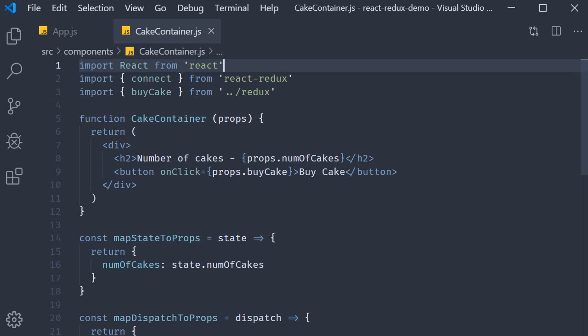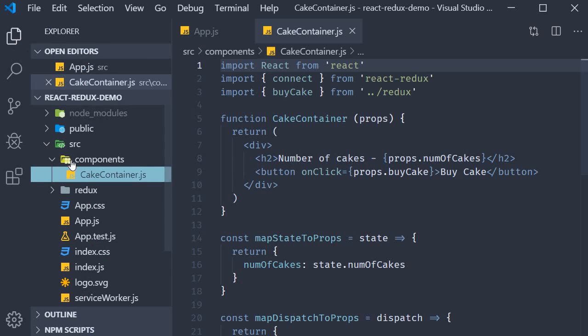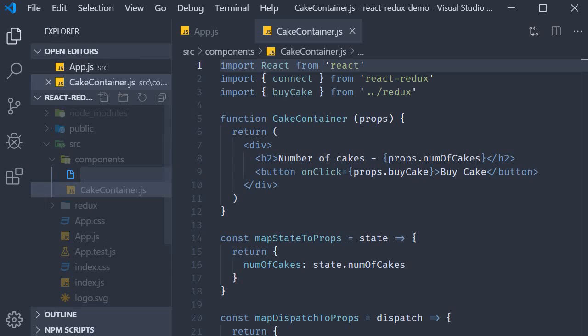All right everyone, in this video let's learn about the useSelector hook. What I'm going to do is leave the cake container as it is and create a new file. Let's call this HooksCakeContainer.js.